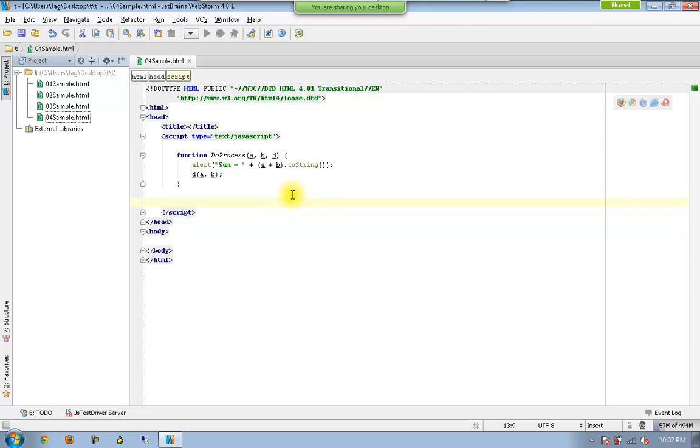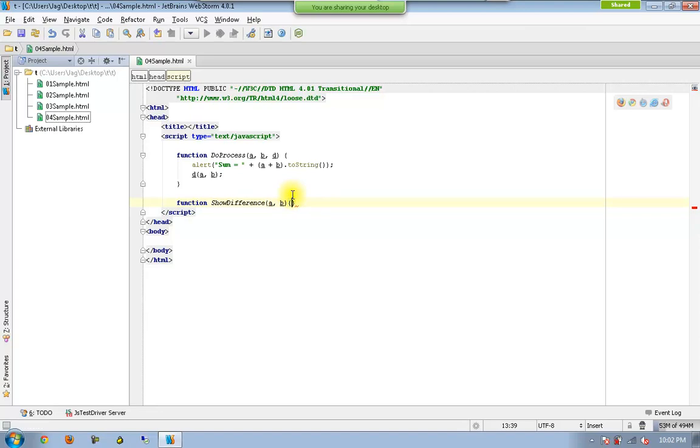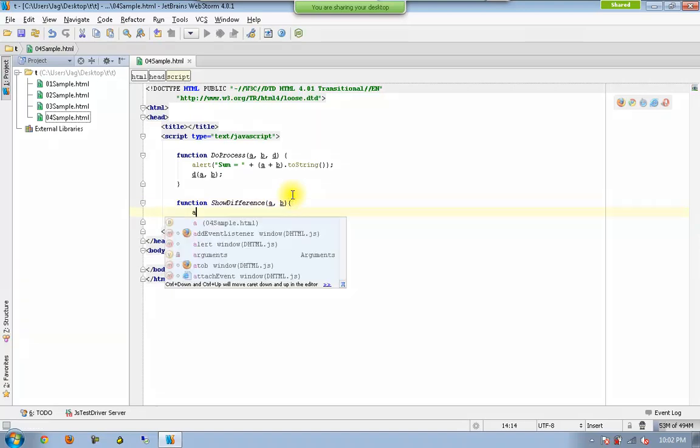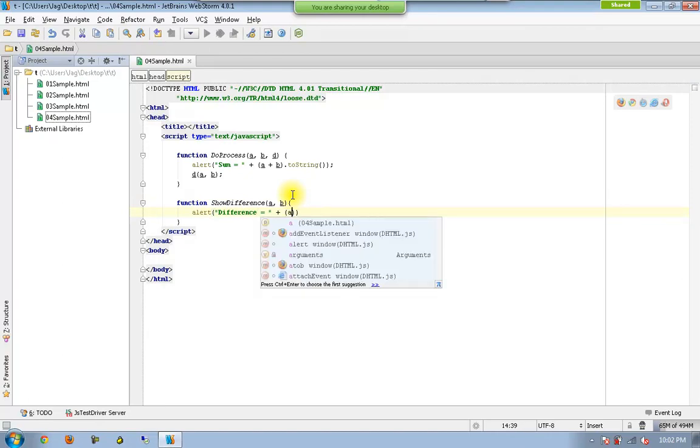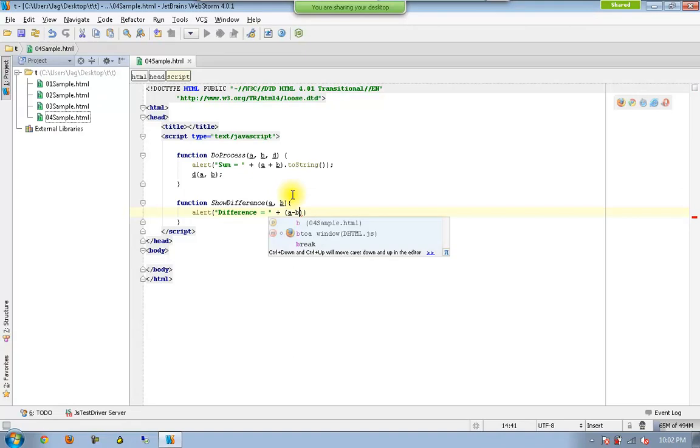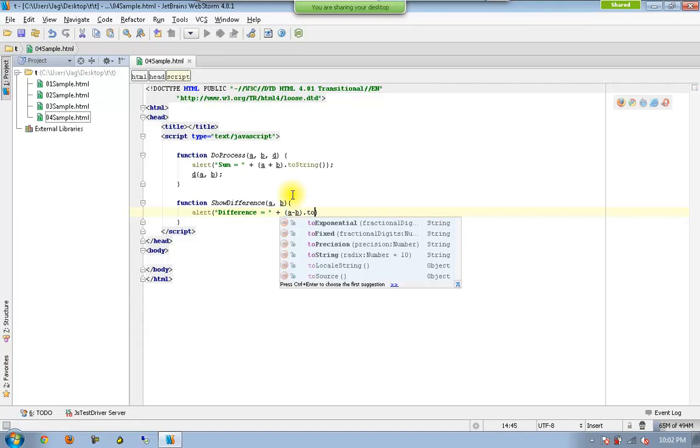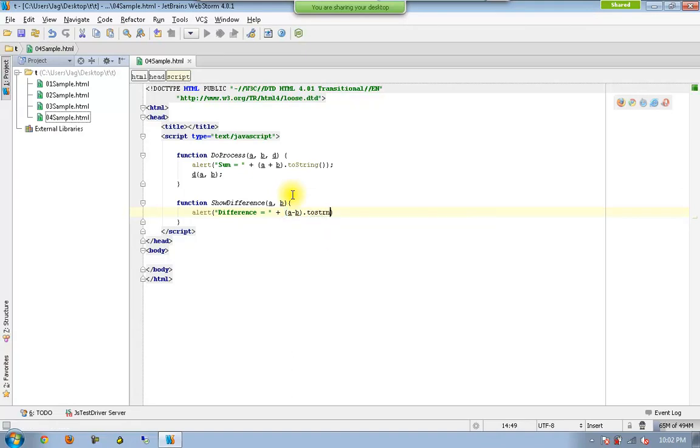Now I am going to declare one more function. Show difference, which will be accepting two parameters. And I would like to display a difference equal to a minus b dot two string.